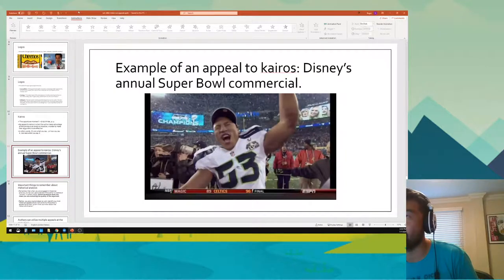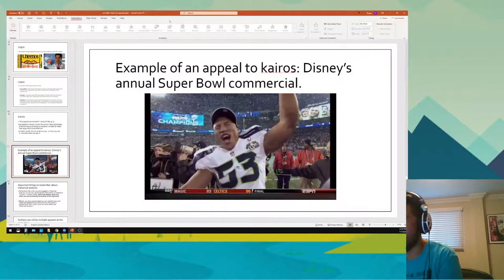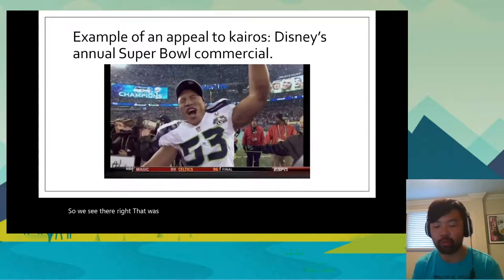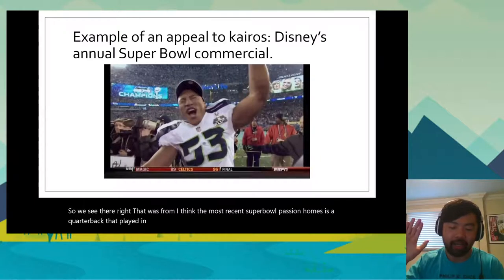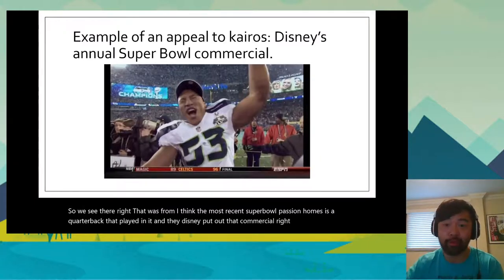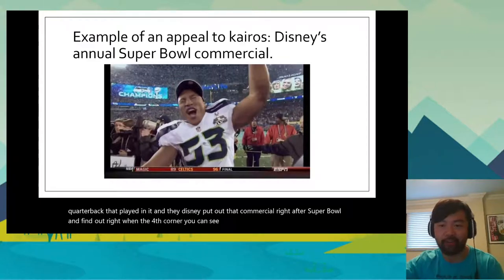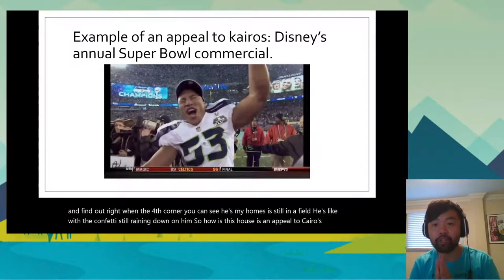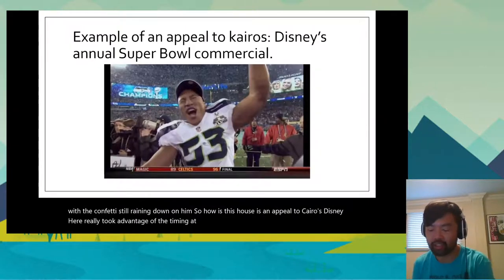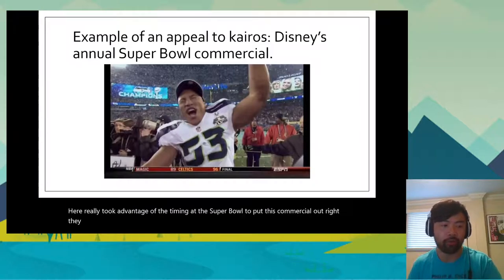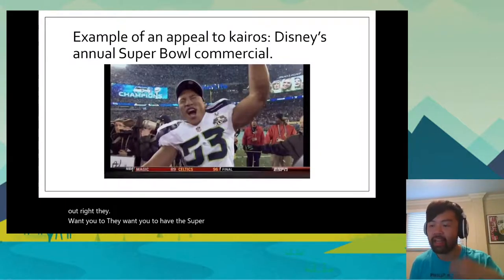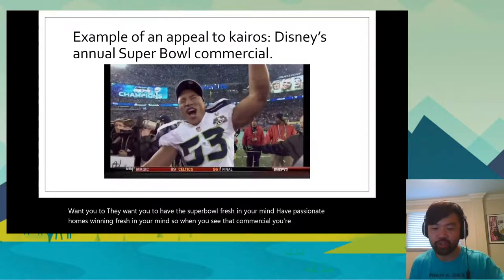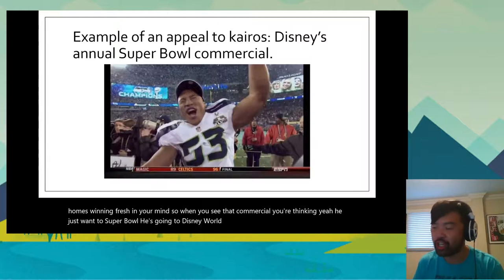'Patrick Mahomes, you and the Kansas City Chiefs just won the Super Bowl — what are you going to do next?' That was a little laggy, I apologize. That was from the most recent Super Bowl. Patrick Mahomes is the quarterback who played in it, and Disney put out that commercial right after the Super Bowl ended — like right when the fourth quarter ended, with confetti still raining down on him. Disney really took advantage of the timing of the Super Bowl to put this commercial out. They want you to have the Super Bowl fresh in your mind, have Patrick Mahomes winning fresh in your mind, so when you see that commercial you're thinking, 'He just won the Super Bowl, he's going to Disney World — maybe we should check it out too, maybe we should take the family.'